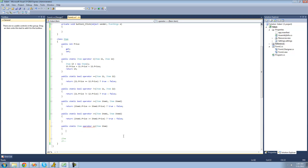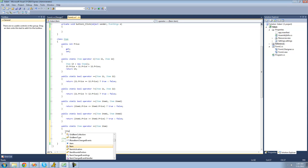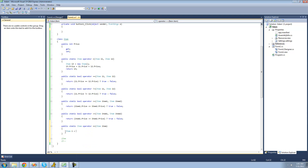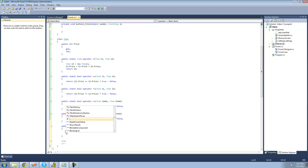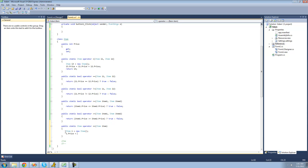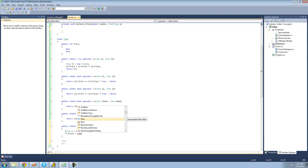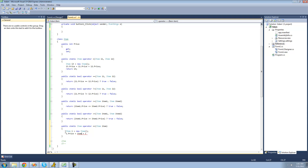We can't just do return item.price++ because item.price is an integer and we can't return an integer. So what we're going to have to do is create a new item — I'll just call it i — so that's equal to a new item. Then we're just going to say i's price equals the item's price that we increment plus one. So this item's price is equal to the item's price plus one, and then we're just going to return this item that we created, so we return i.